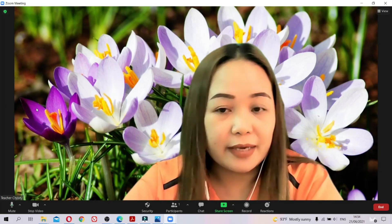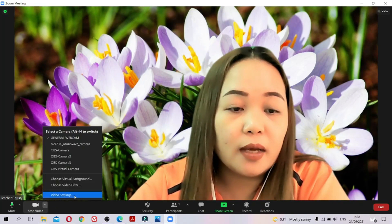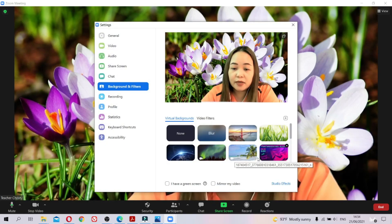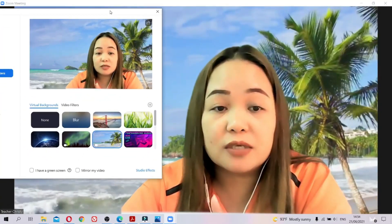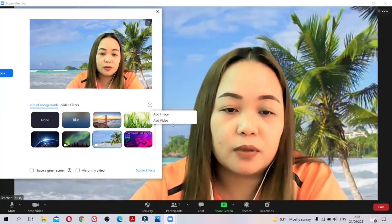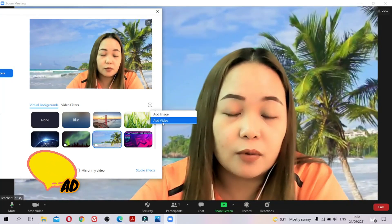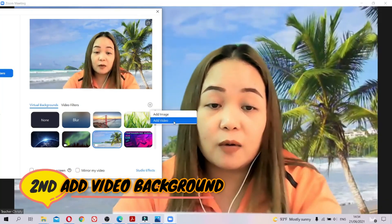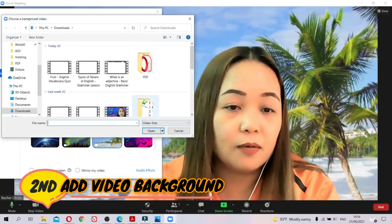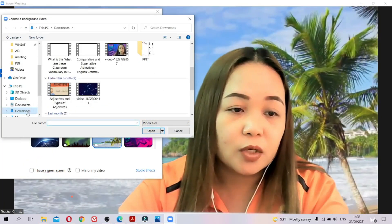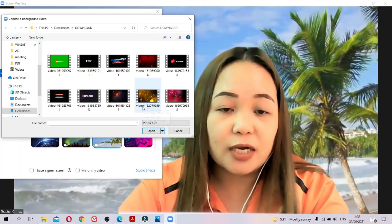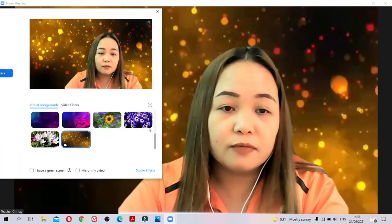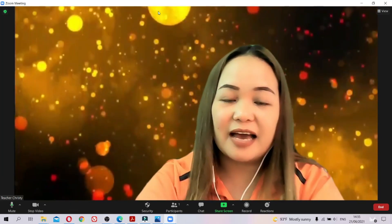You can keep changing it — now I have a white background. If you want a moving background, like a beach scene, you first download a video from YouTube. Then instead of 'Add Image' you choose 'Add Video'. I already have a downloaded video, so I just find it on my PC and change my background into a moving one.